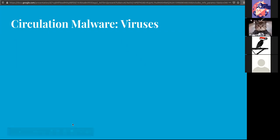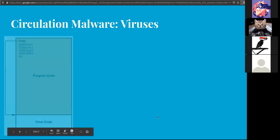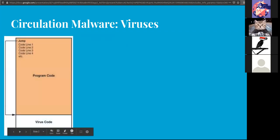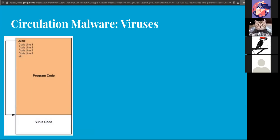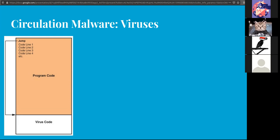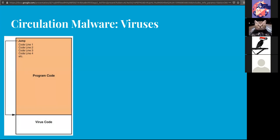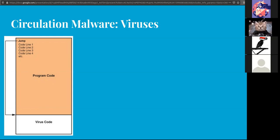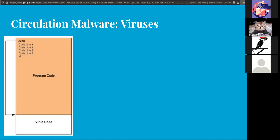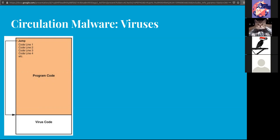So the first family that we'll cover is circulation. These spread rapidly to as many systems as possible and their two subcategories are viruses and worms. A virus acts like its biological counterpart, reproducing without human interaction. They'll attach themselves to files or create files of their own.